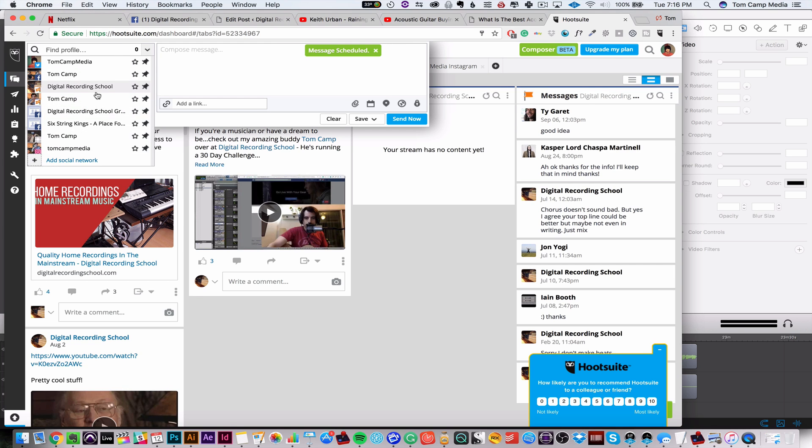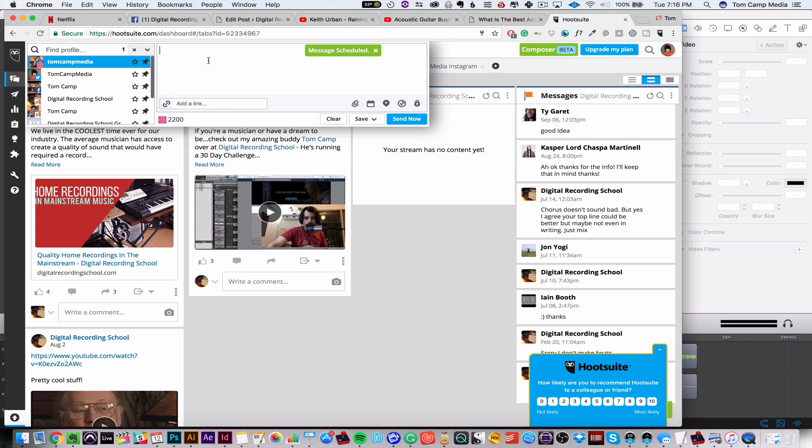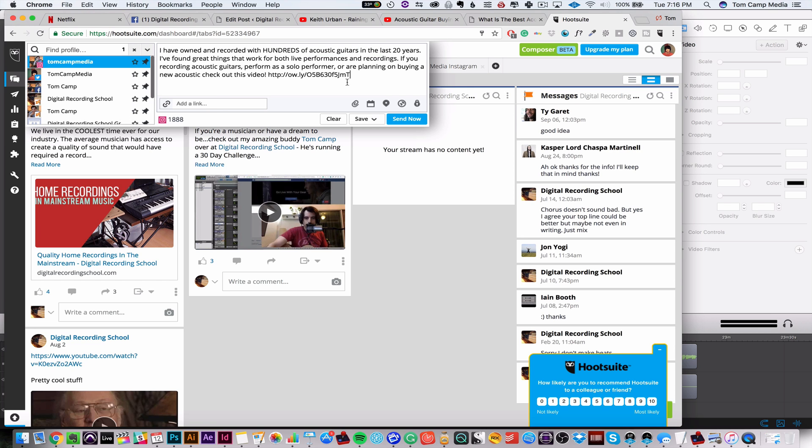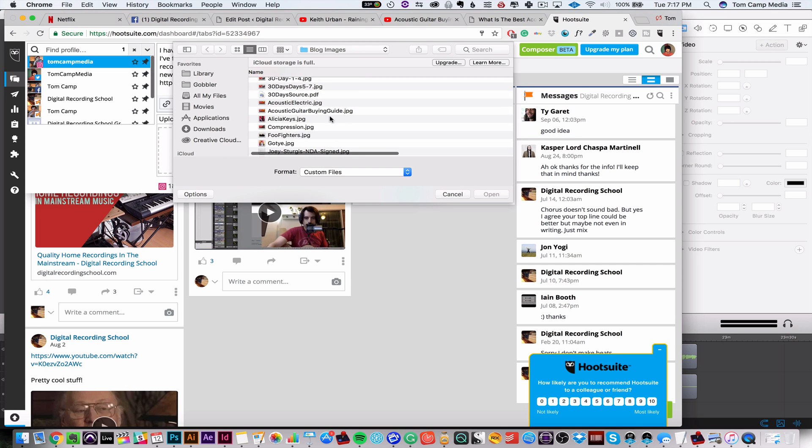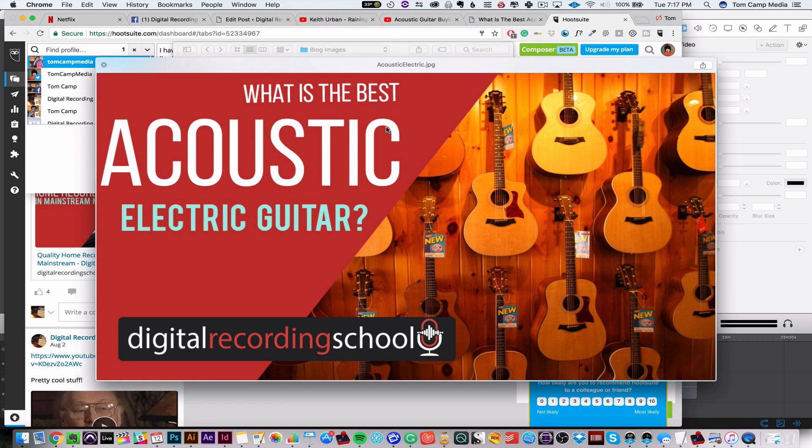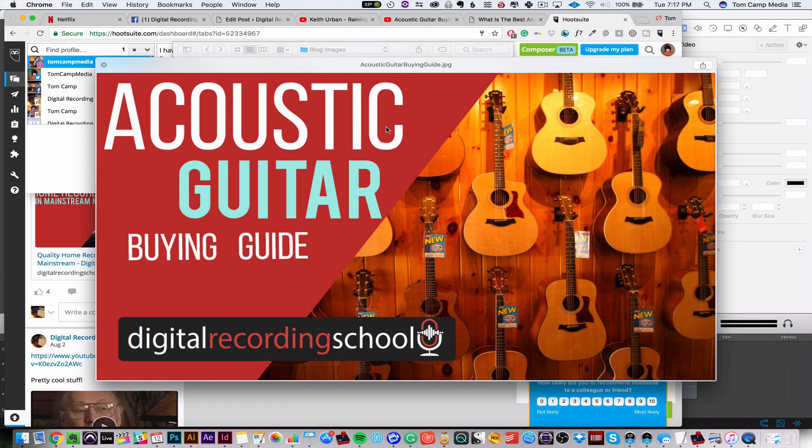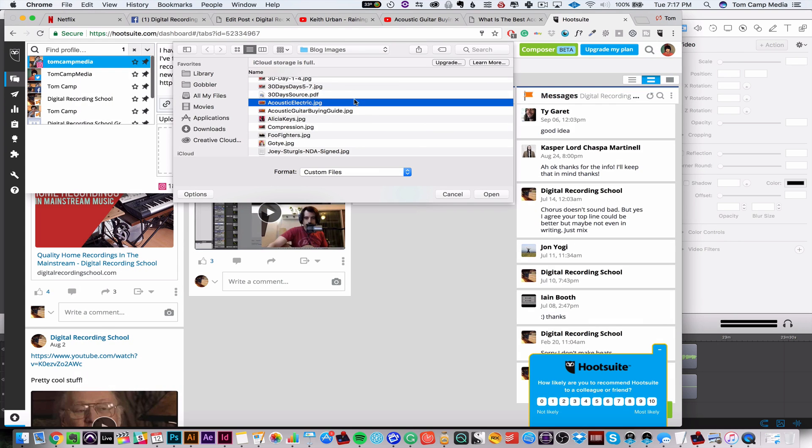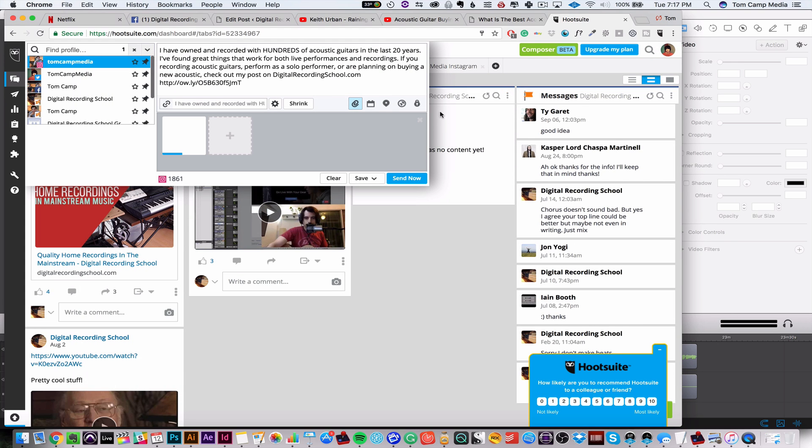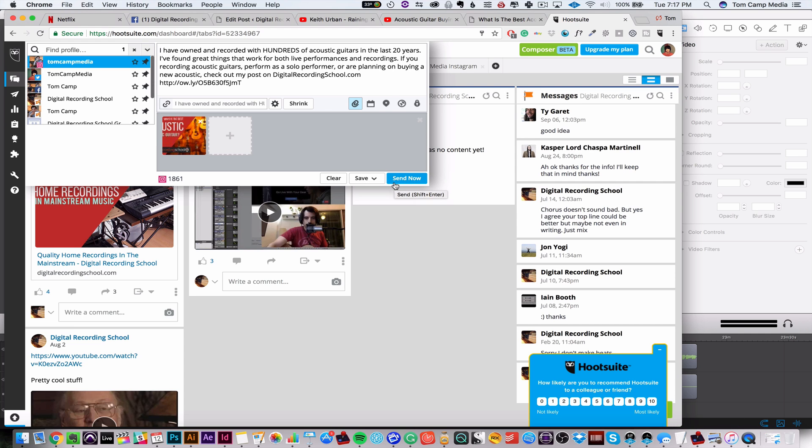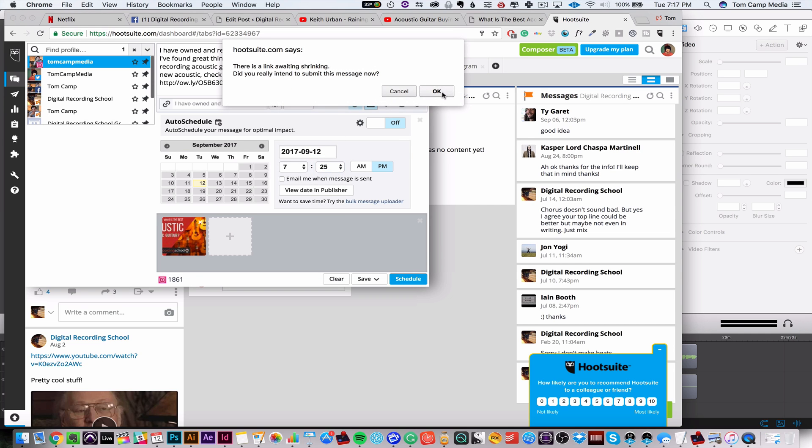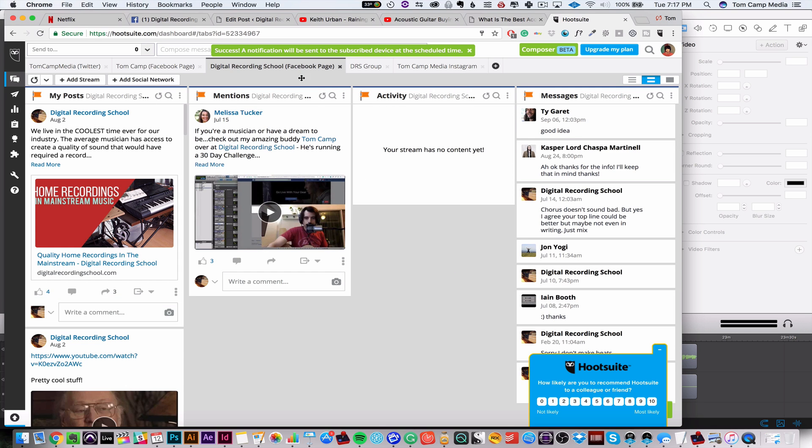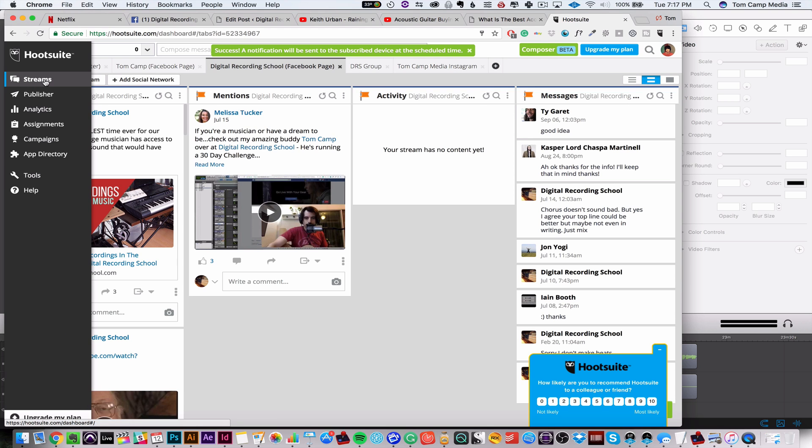And now I'm going to do an Instagram post. I'm going to say I've owned recorded with hundreds of acoustic guitars in the last 20 years. Check out what is the best acoustic electric guitar. And then I'm going to hit send now and that's going to send it to my phone. Actually, I'm going to schedule it for 7:25 as well. So I got that scheduled.